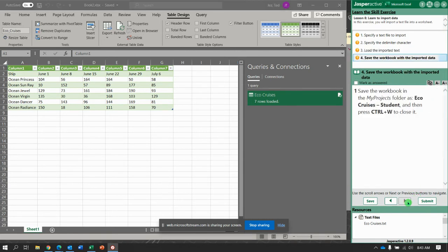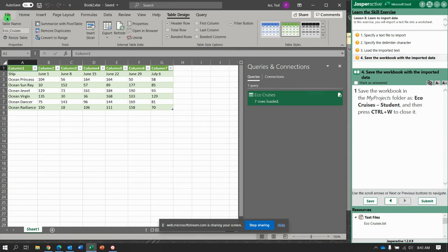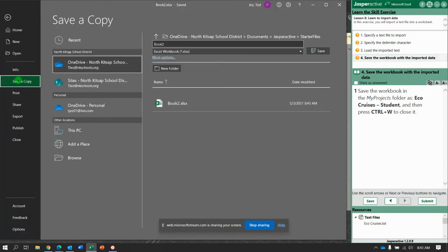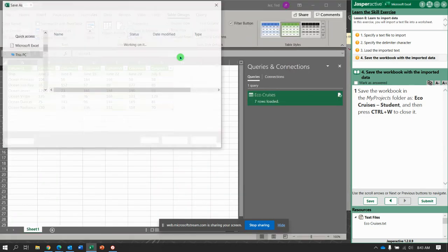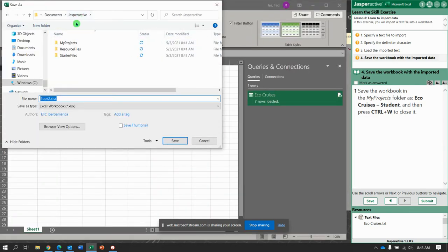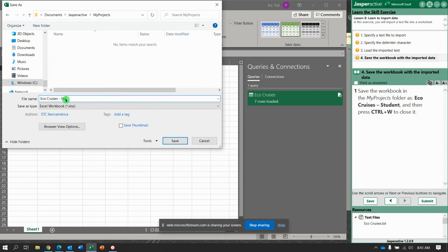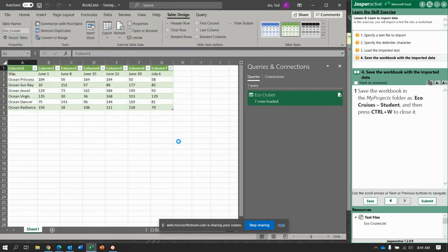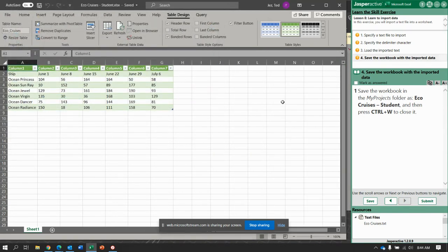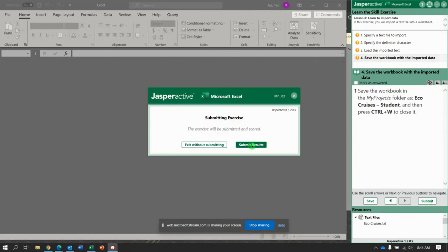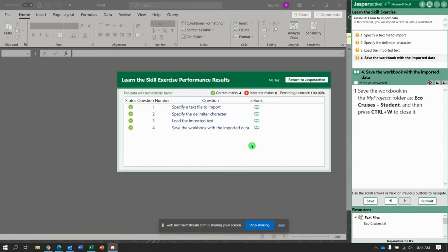So next, we're going to save it, go to File, Save, and save a copy, and we're going to go to My Projects Folder. We're going to title this Nico Cruises. It's hyphen, space, students. Save it. Close the queries and connections, and then Control-W to close it, and submit it and get it. There we go.